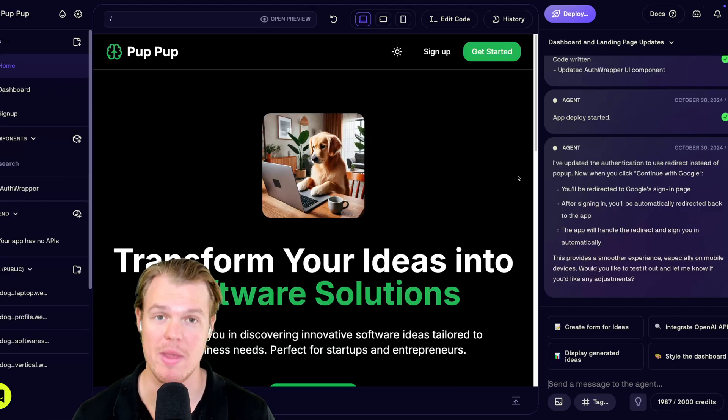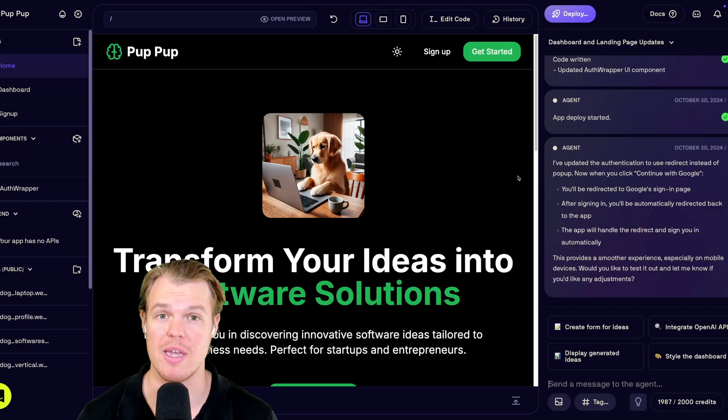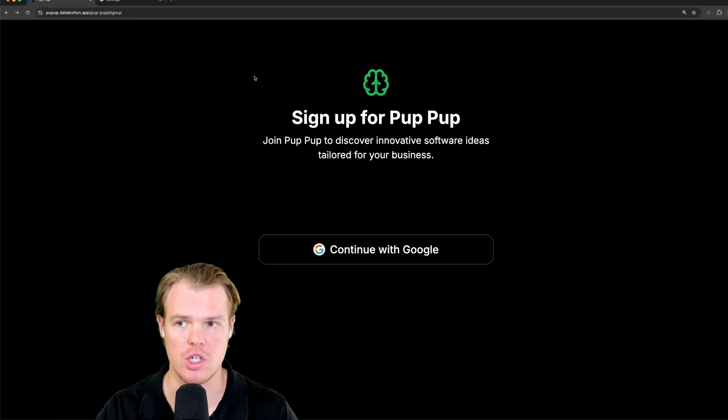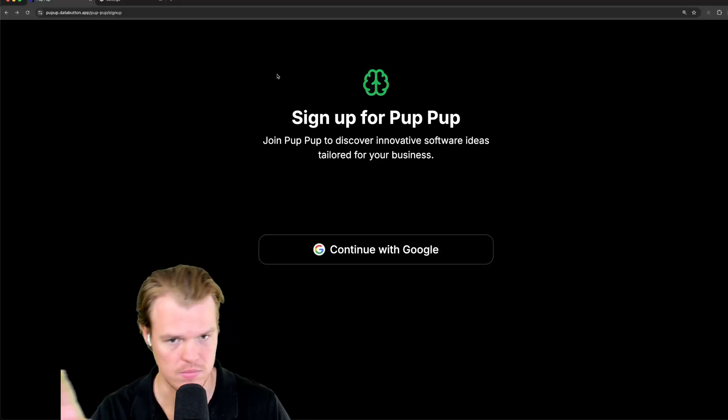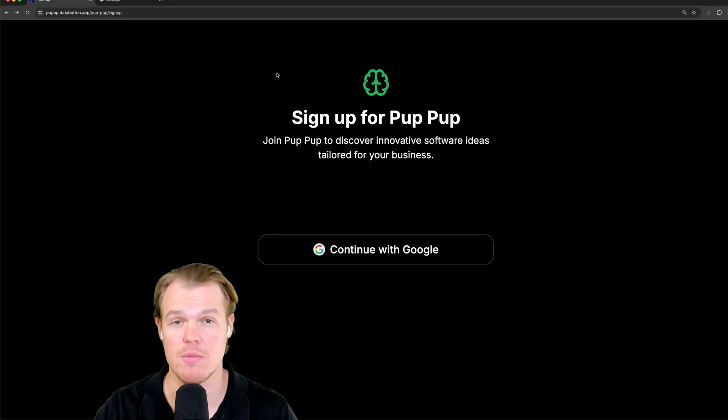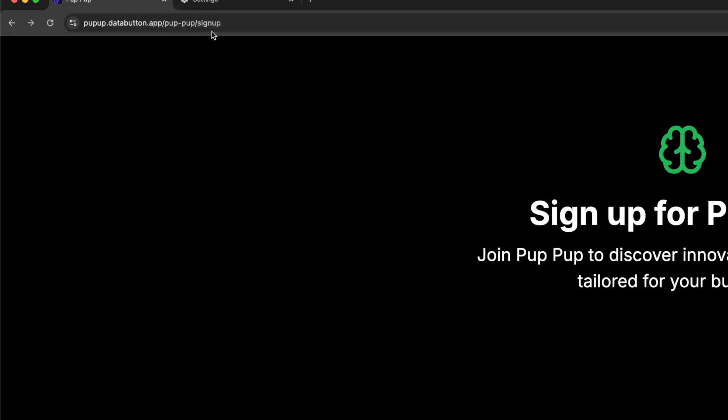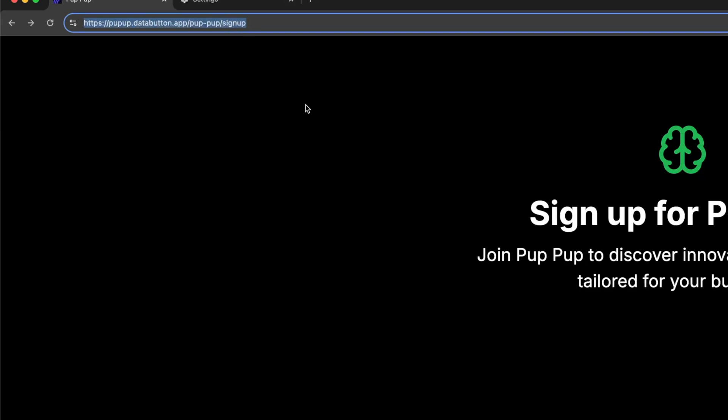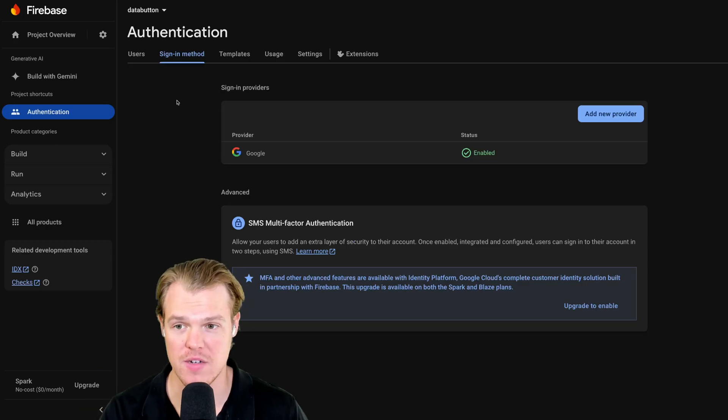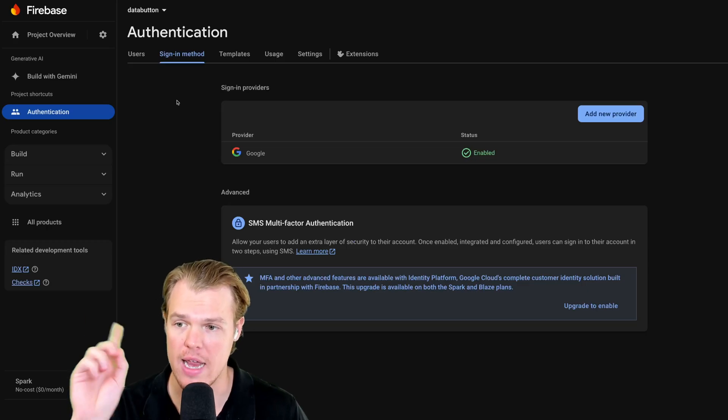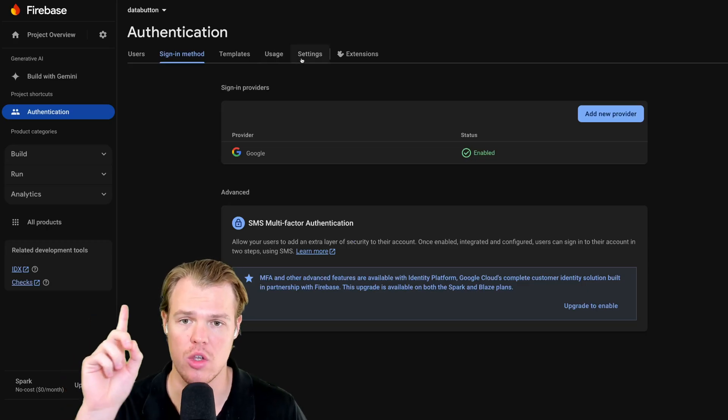Once it's deployed, there is one major thing you need to do to make sure that it works. Come to your application. Obviously, this is the application. Pup, pup. Go to your URL up here and just copy it. Then, coming back to Firebase here in authentication, go to settings.